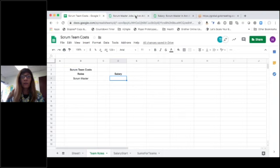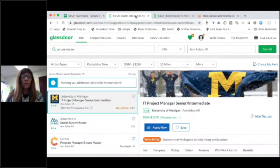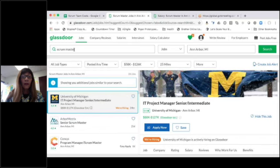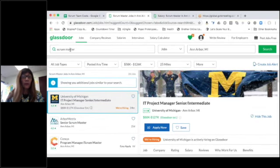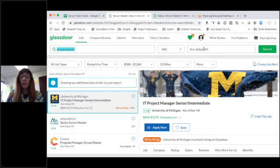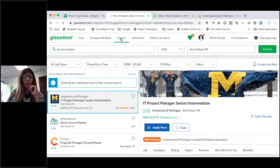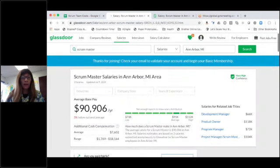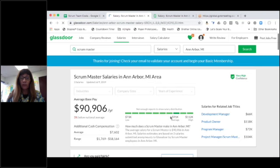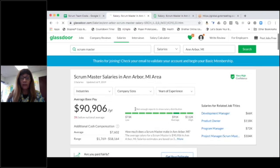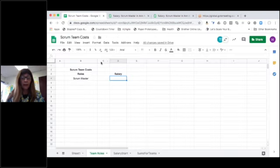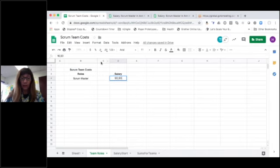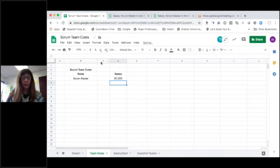So let's start with that first role. I'm playing around in Glassdoor, and I've just looked around. I entered Scrum Master here. I'm in the Ann Arbor, Michigan area. So let's just take a quick look for salaries for Scrum Masters. $90,906. That's the average that we're seeing in this area. So let's just plug that in, $90,906 for Scrum Master.